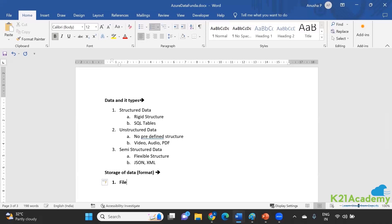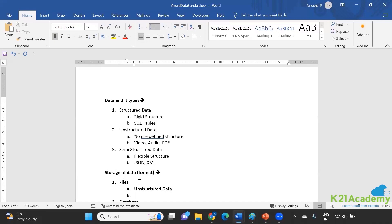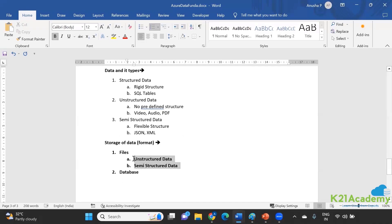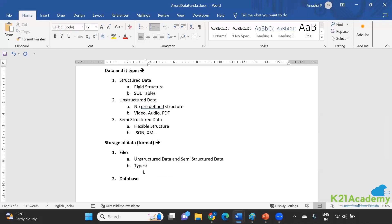The first category is files; the second category is in the form of databases. When it comes to files, you're intending to save either your unstructured data or your semi-structured data. The first type is delimited text. The two factors that play an important role are: one, the field delimiter — which could be a comma or multiple other characters; and number two, the row terminator.